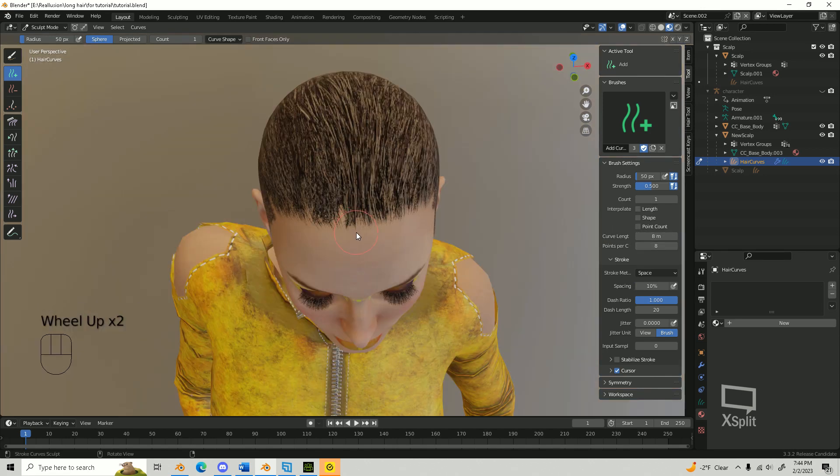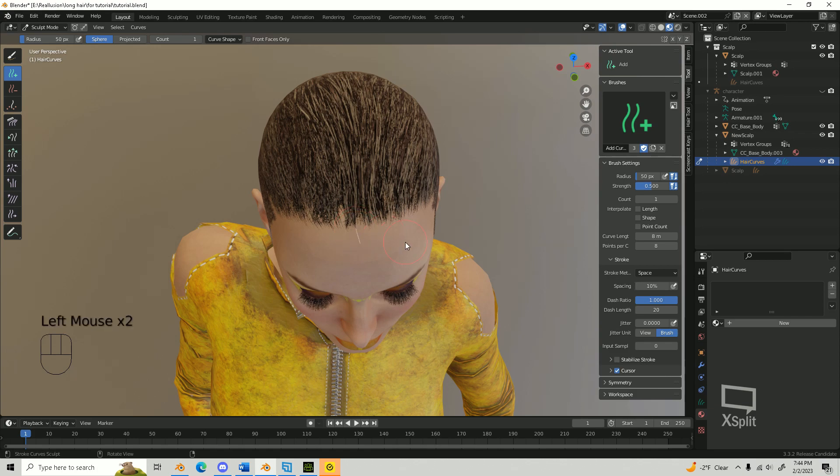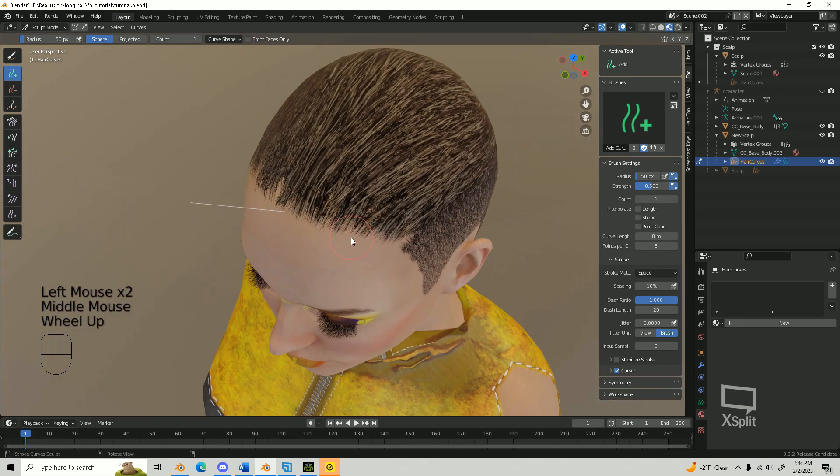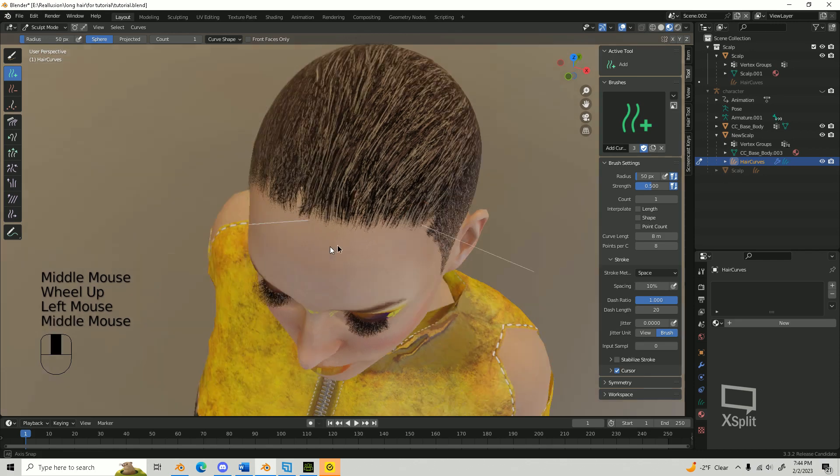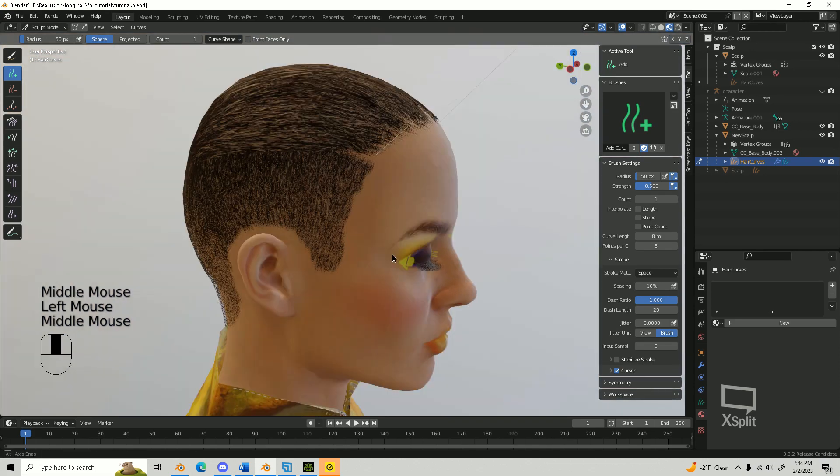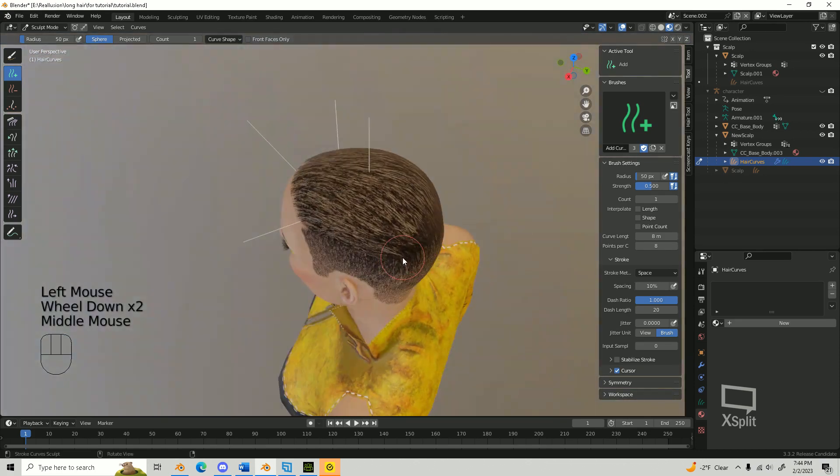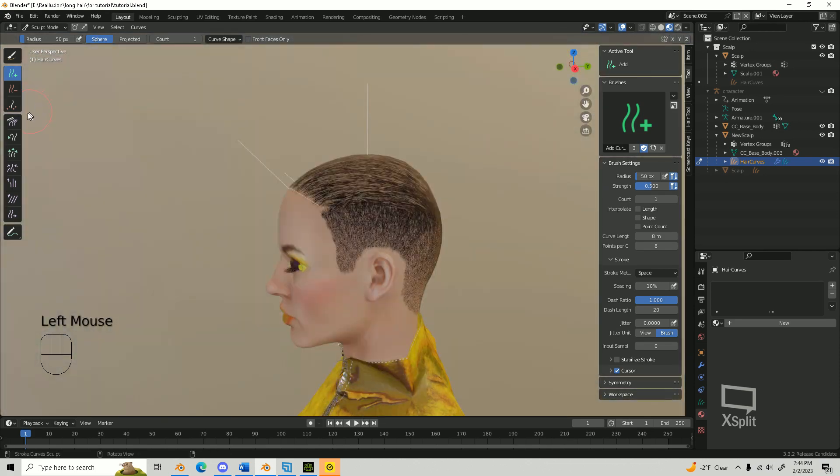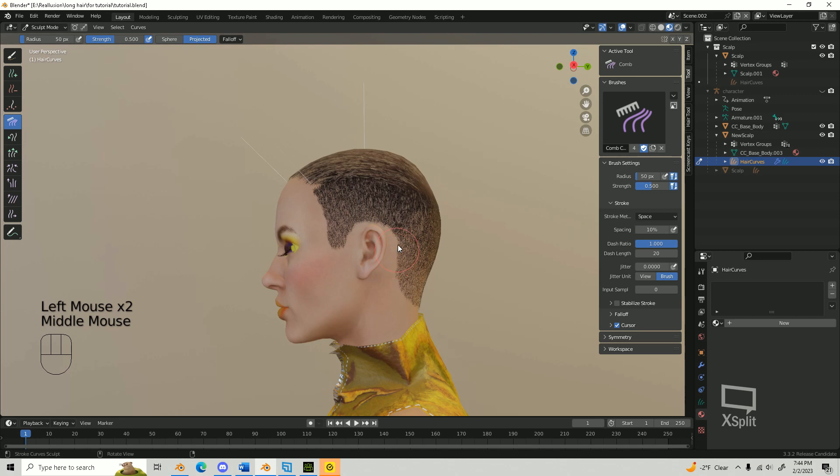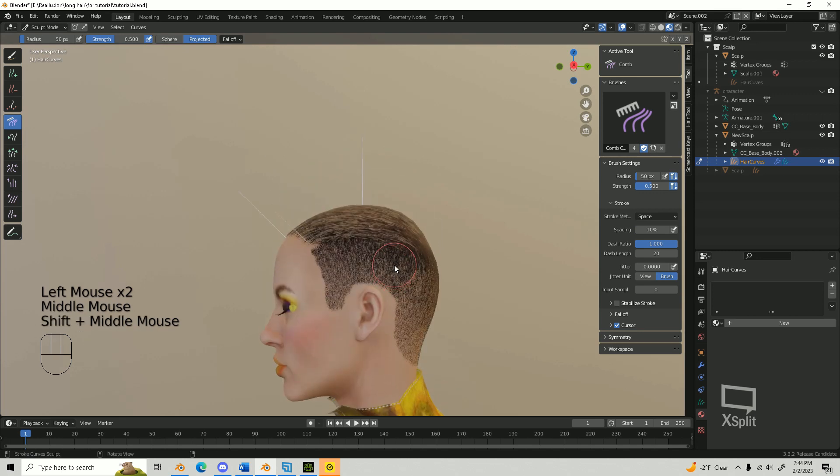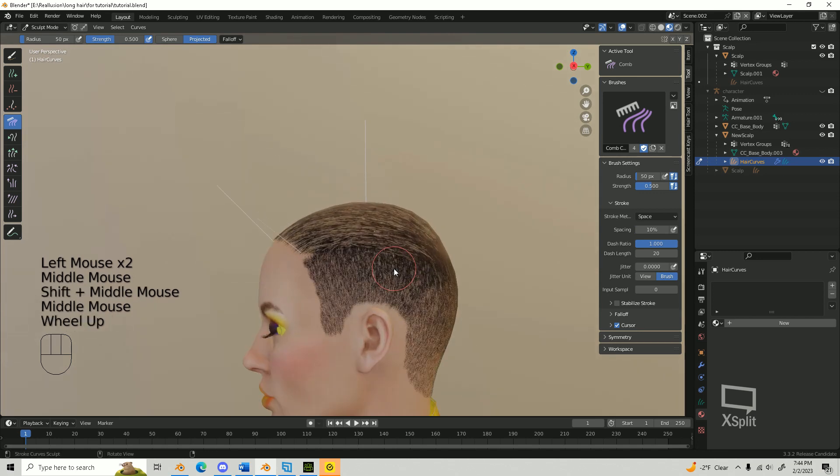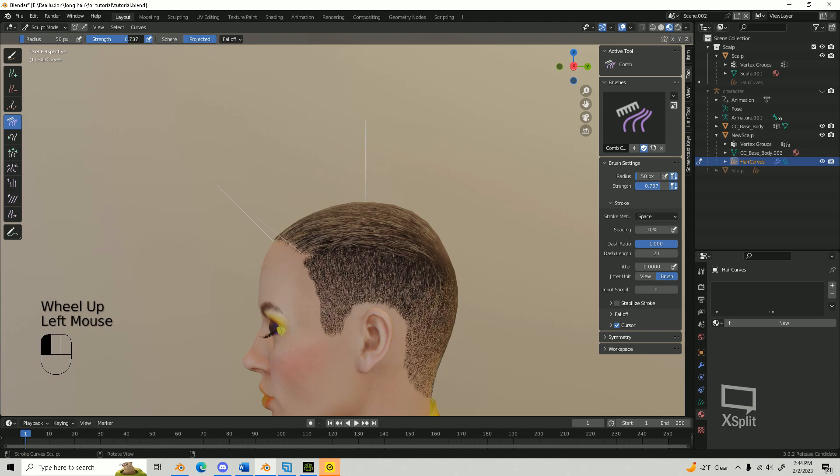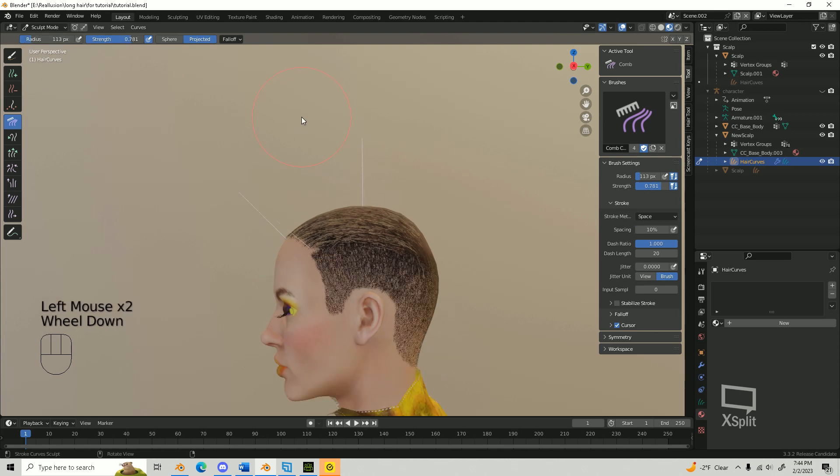Now we are going to place our curve guides. This will determine the flow of the hair. You can always go back later and change these around to get a different look. Now switch over to the comb brush. Comb these guides into a desired flow as a starting point for the children we add later that will follow these guides. You can change the strength and radius of the brush in the top or side toolbars.